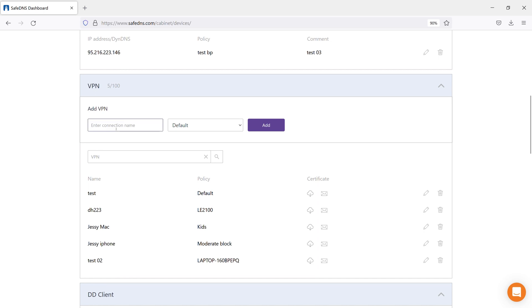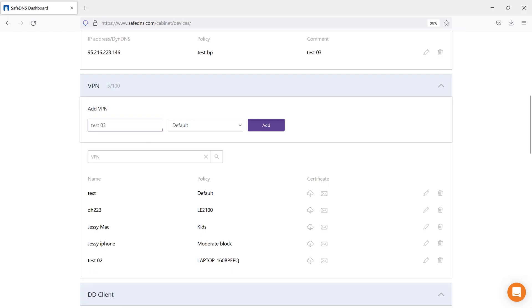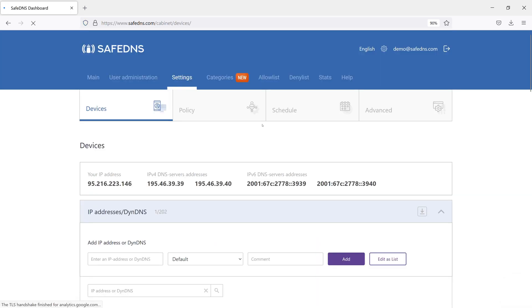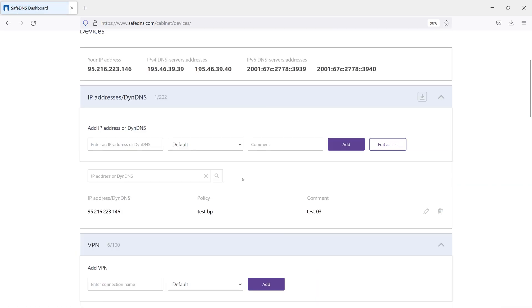To configure, come up with and enter a connection name. It can be any name you can think of. Then, select a filtering policy and click Add.